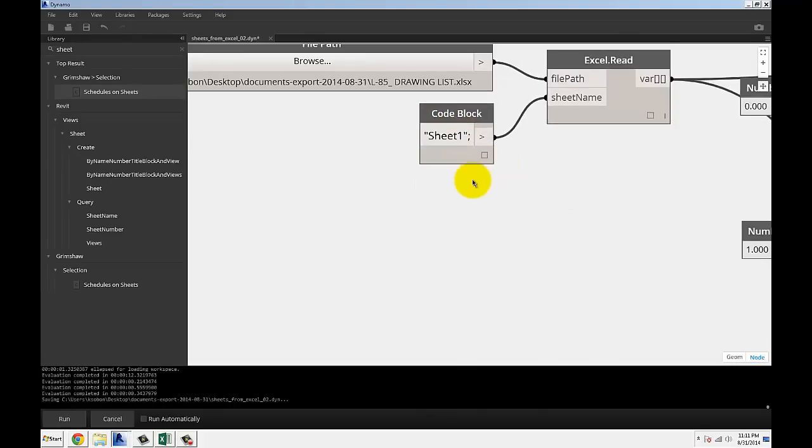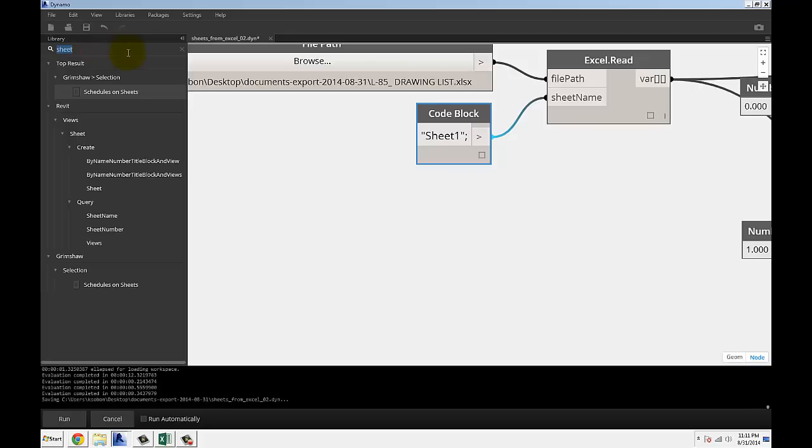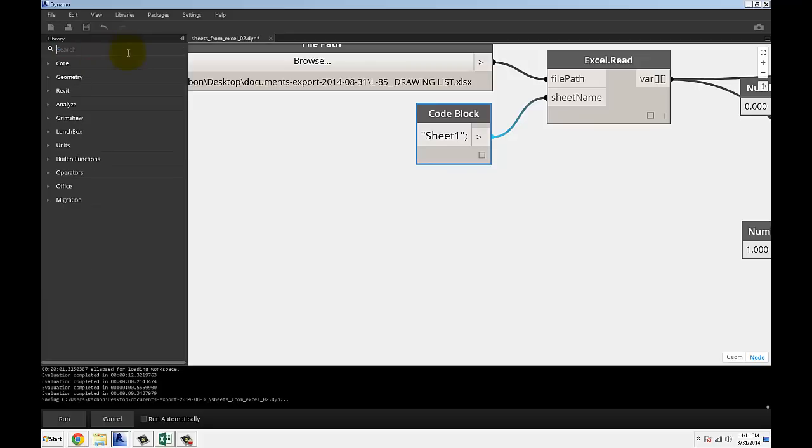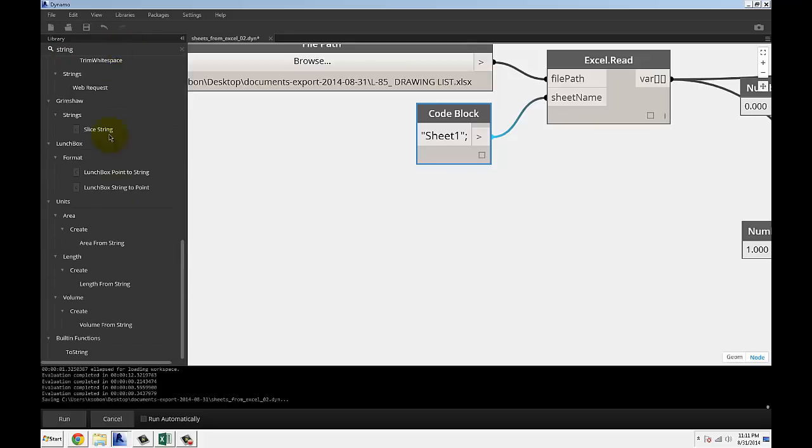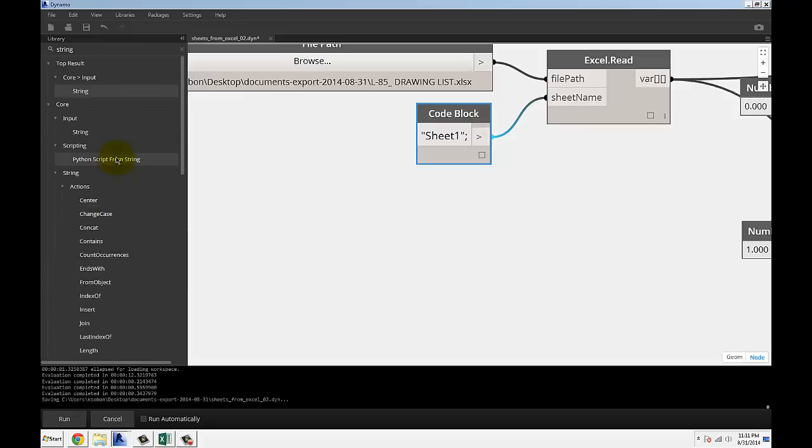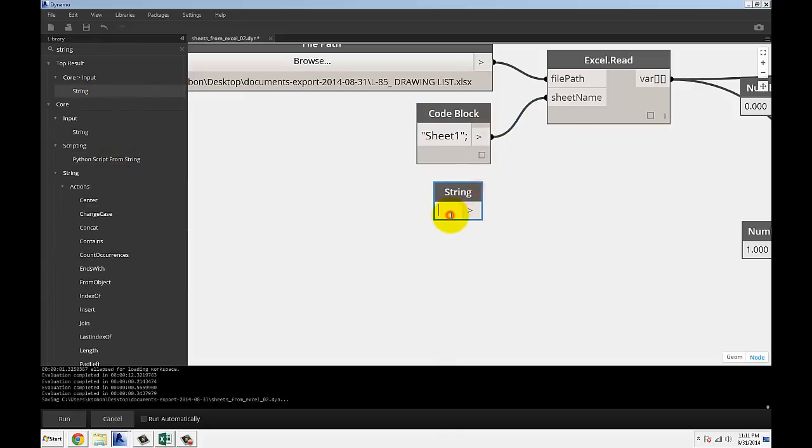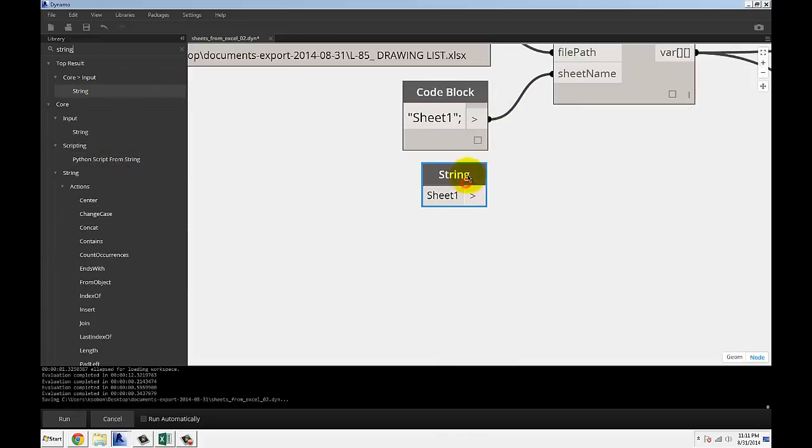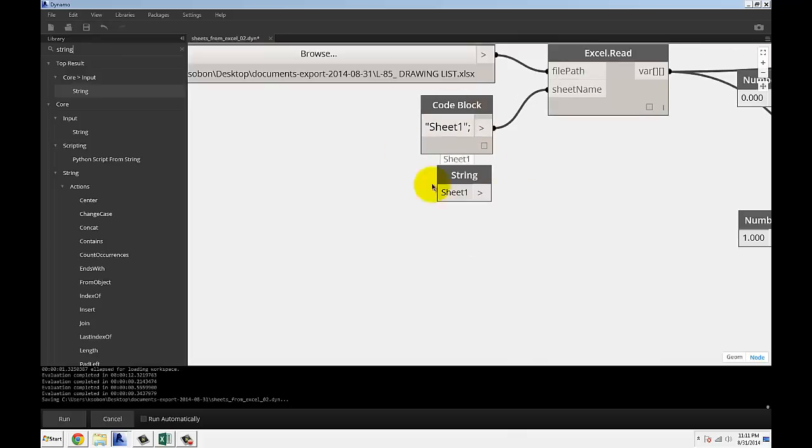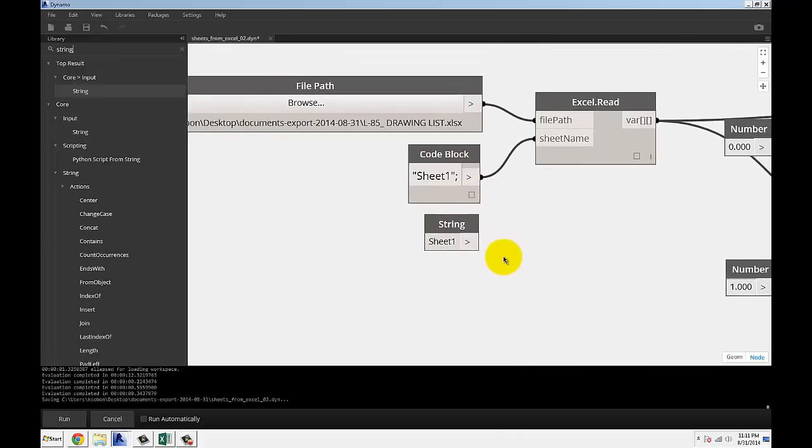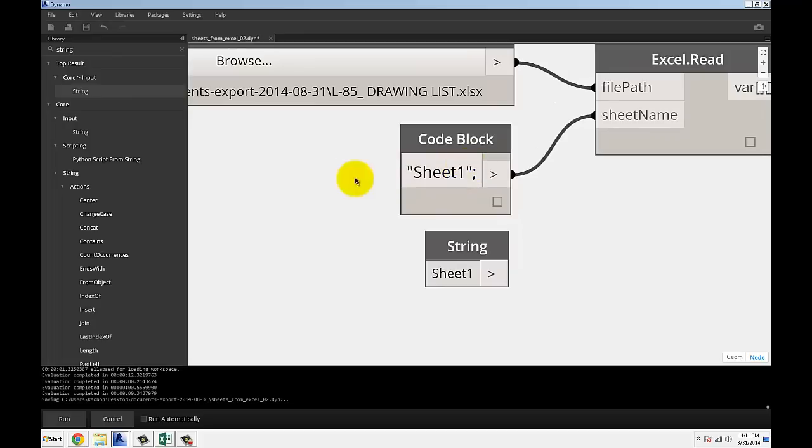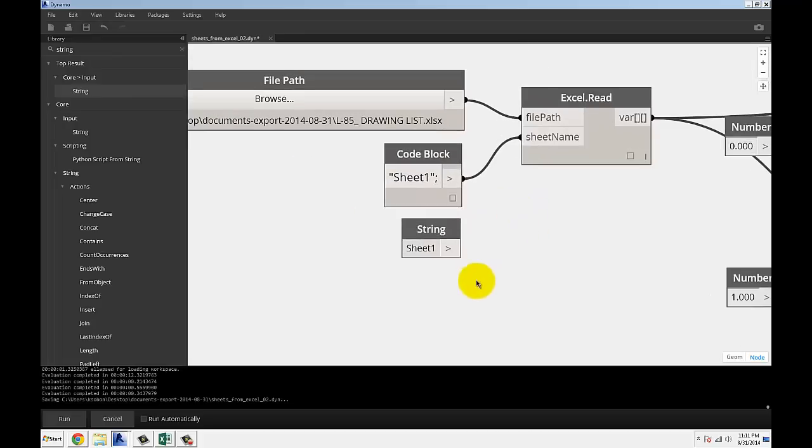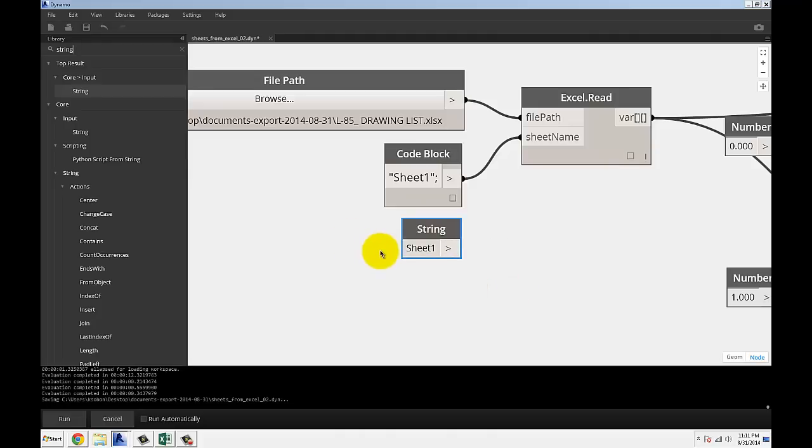Instead of a code block, I'm using a code block here, which is a lot faster for string inputs, but you could type in string and get yourself a string. If you type in sheet 1, the output of this code block is the exact same thing. You can use either. By putting sheet 1 in parentheses, I'm saying that it's a string.